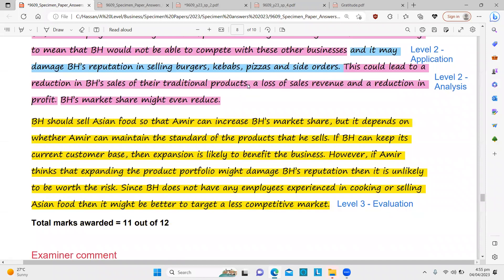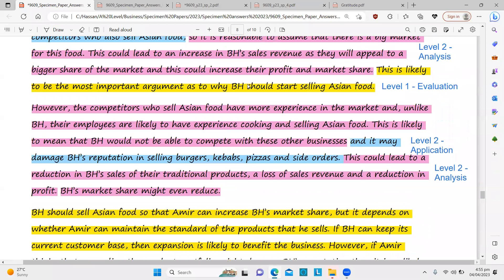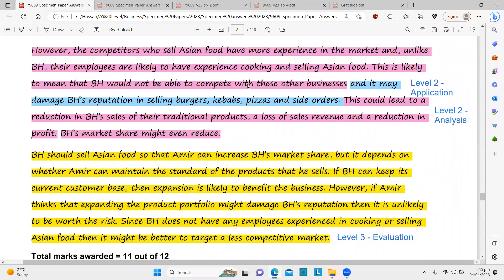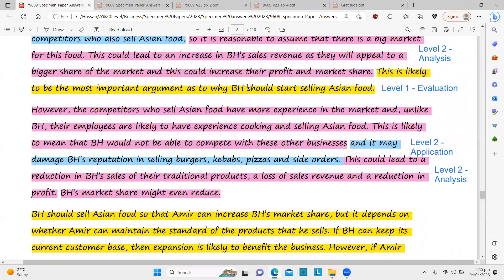So the advice is: it's not necessary to do body evaluation, but if you don't, then you must develop the final evaluation much more thoroughly. You can write one line at the end of each argument addressing the question statement — 'this is likely to be the most important argument' or 'this is not the strongest argument for selling Asian food.' If you do that in the body, your evaluation builds up, and even if you do a little less at the end, your marks will be fine. Otherwise, if you skip body evaluation, you need to develop the final evaluation much more to gain maximum marks.